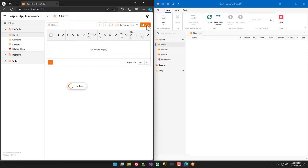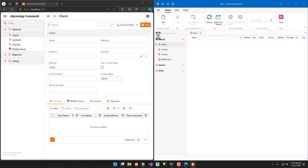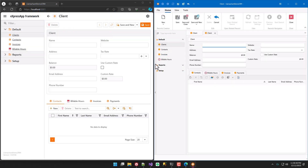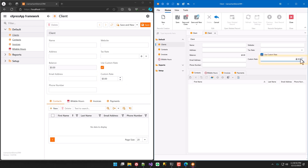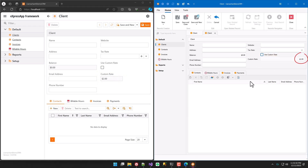With both of these platform-specific controllers in place, we can run the applications and see our customizations take effect. Based on our implementation of these controllers, we can easily modify the default behavior of any property editors moving forward without having to create a new controller.